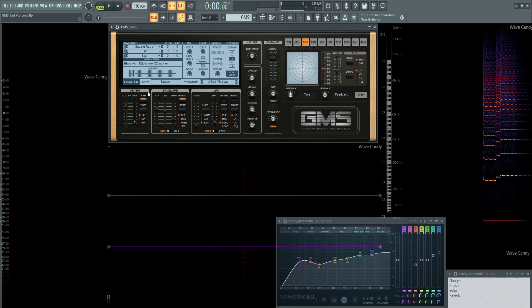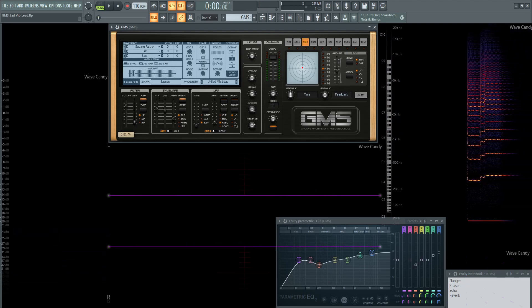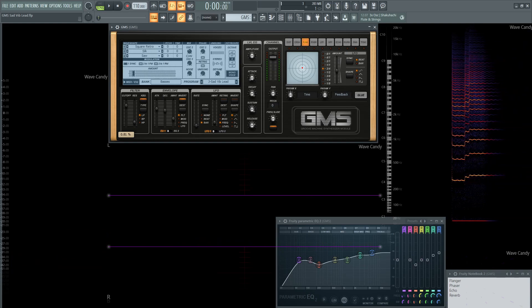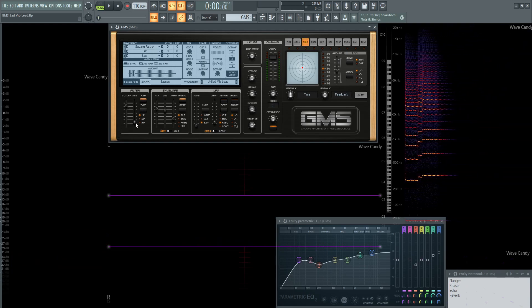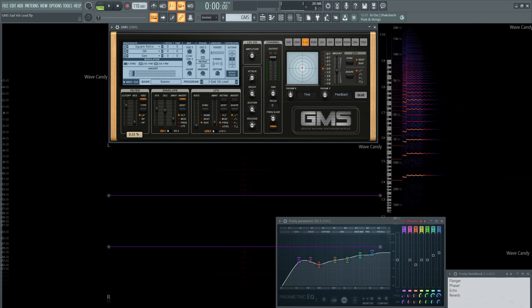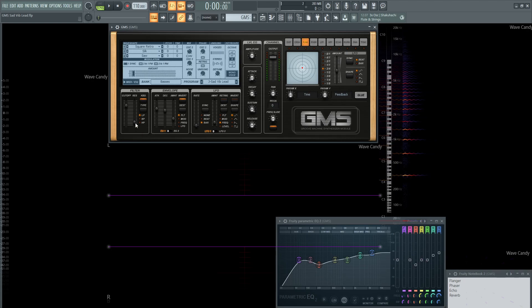Moving on to the filter, the cutoff is going to be at 0.81. It is going to be keyboard tracked, and we're using a low-pass filter with a little bit of resonance at 0.13.